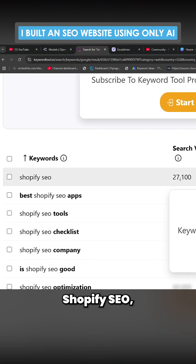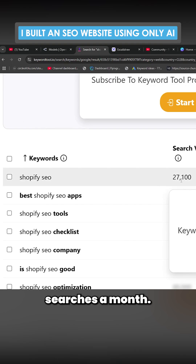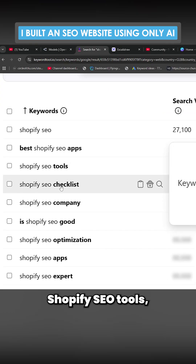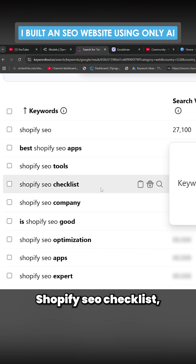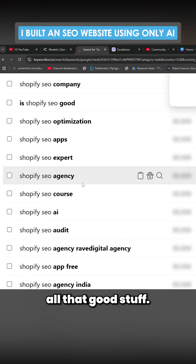That keyword probably has about 900 searches a month. 'Shopify SEO' has 27,000 searches a month. Then there's 'Shopify SEO tools,' 'Shopify SEO checklist' — all that good stuff.